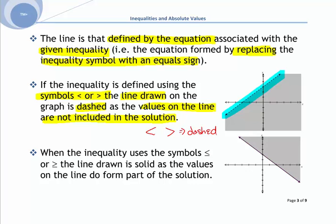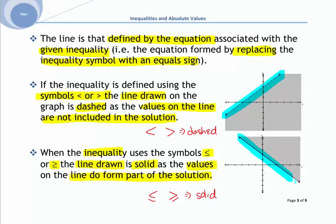When the inequality uses symbols less than or equal to, or greater than or equal to, the line drawn is solid, because the values on the line do form part of the solution. So if you have less than or equal to, or greater than or equal to, you have a solid line.